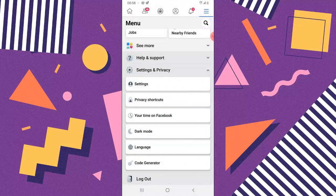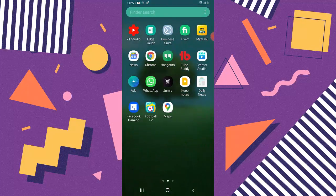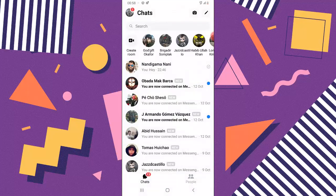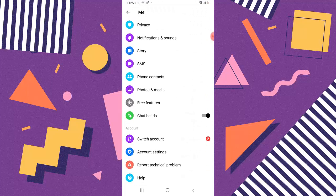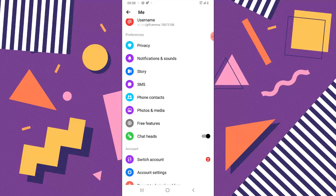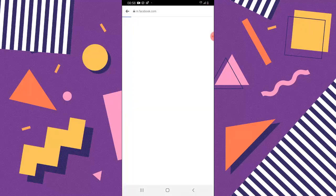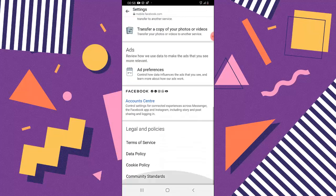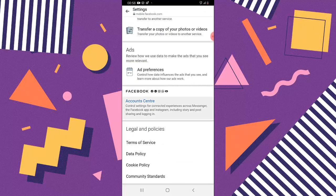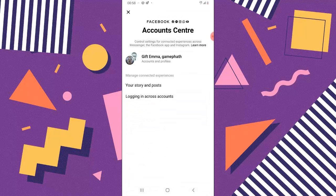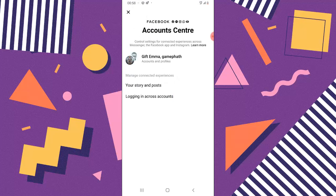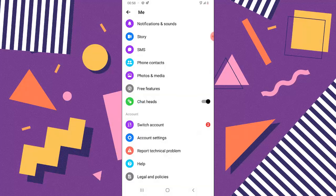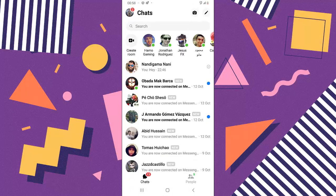Let's also confirm on Messenger. Click on Messenger, press your profile icon, scroll down to Account Settings, and scroll down to Account Center. Click on that, then click on Accounts and Profiles just to confirm. You can see it's accurate, which means it can link together with our Instagram.